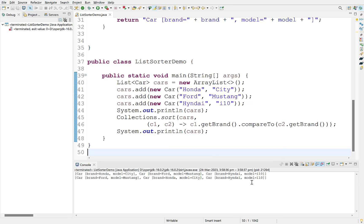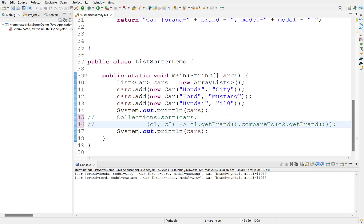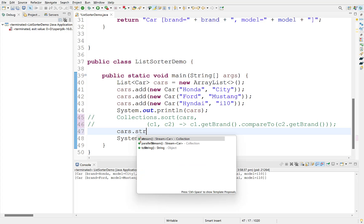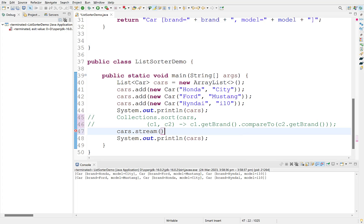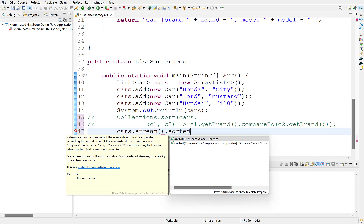Now, let's sort this list with streams. Comment this out. As earlier, get a stream over this list using stream method and call sorted method on this stream. We need to pass a comparator here as well.